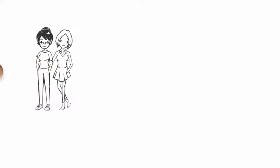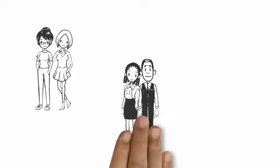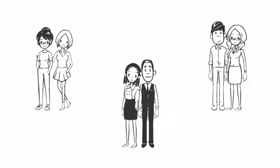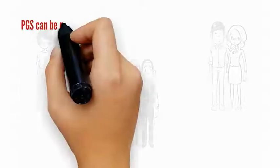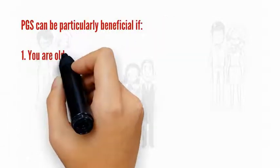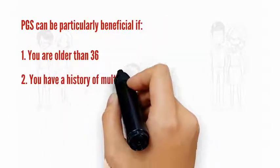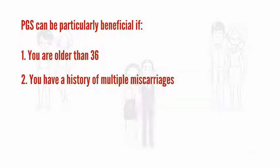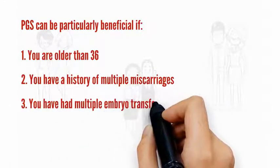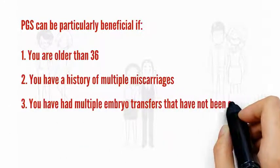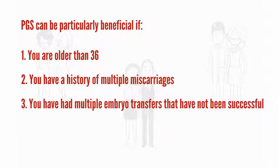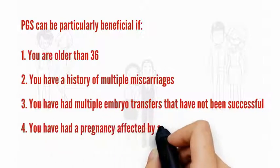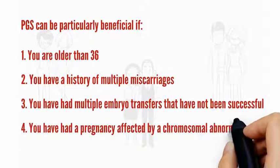Who should consider PGS? Everyone who is having IVF can potentially benefit from PGS. However, it can be particularly beneficial if you are older than 36, you've had a history of multiple miscarriages, you've had multiple embryo transfers that have not been successful, or you have had a pregnancy affected by a chromosomal abnormality.